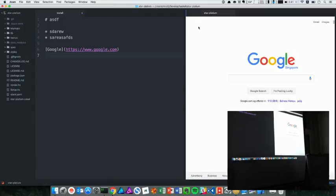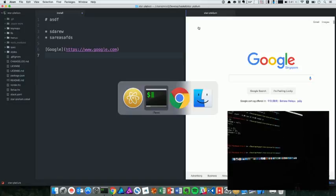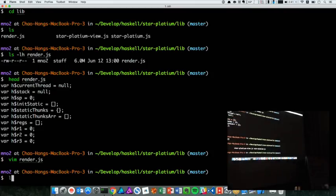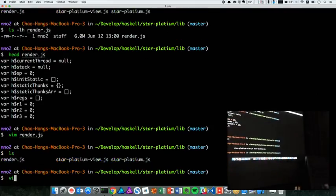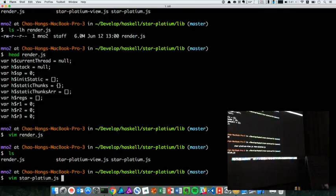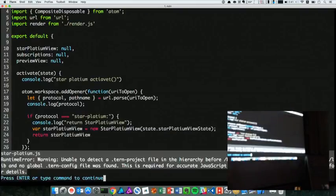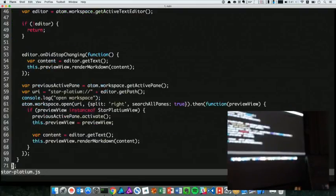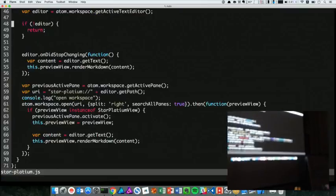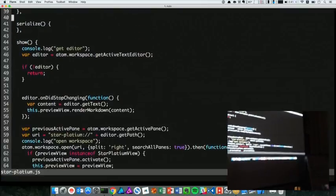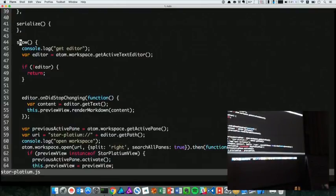Which is the target file, the compiled Haskell file. Yeah, Atom still needs some minimum gluing code. Here the show method will be called when I start the plugin. So here's some develop messages.